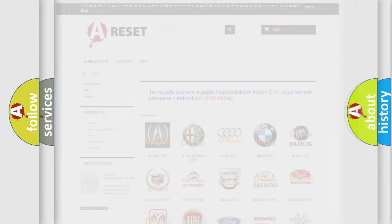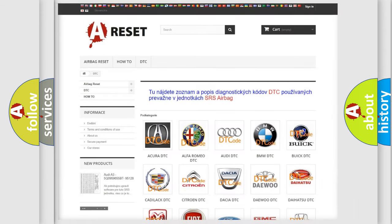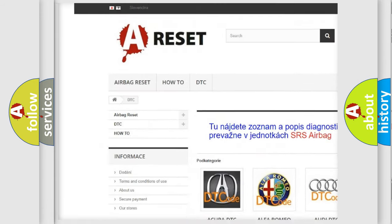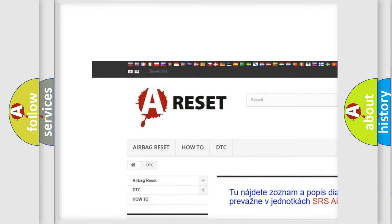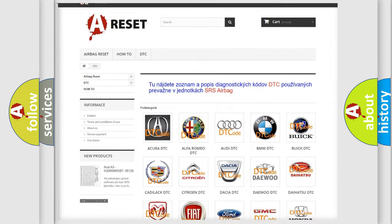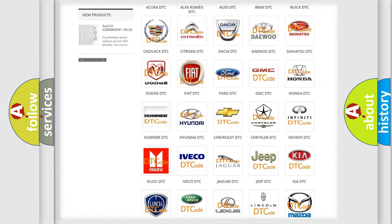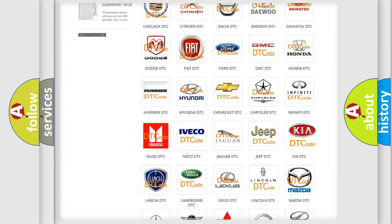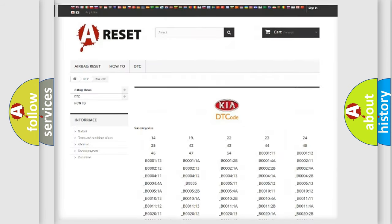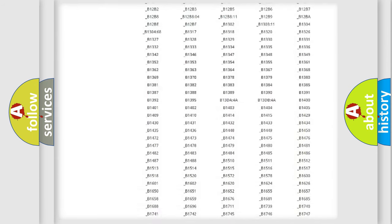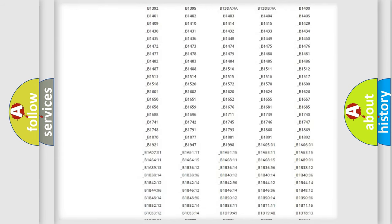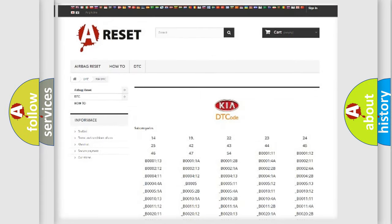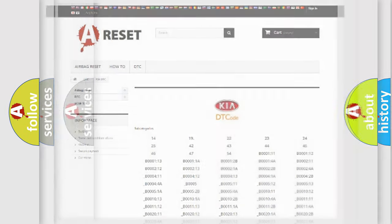Our website airbagreset.sk produces useful videos for you. You do not have to go through the OBD2 protocol anymore to know how to troubleshoot any car breakdown. You will find all the diagnostic codes that can be diagnosed in KIA vehicles, and many other useful things.